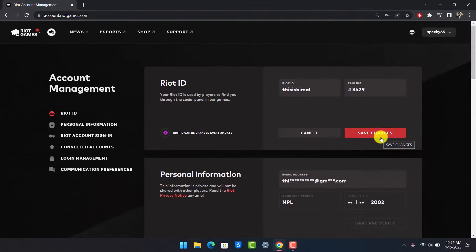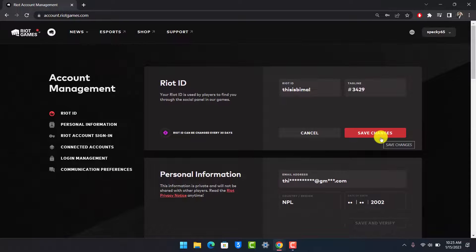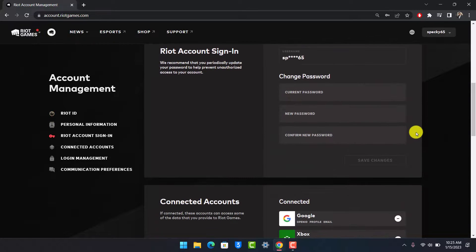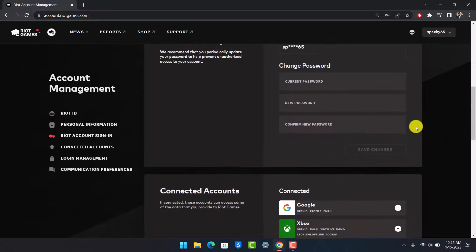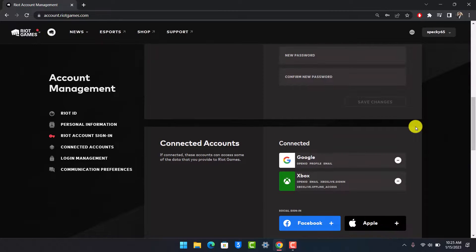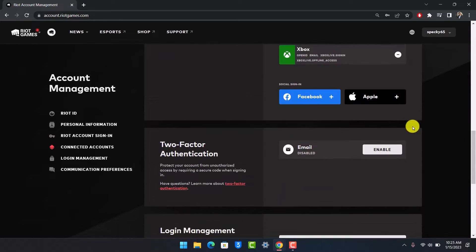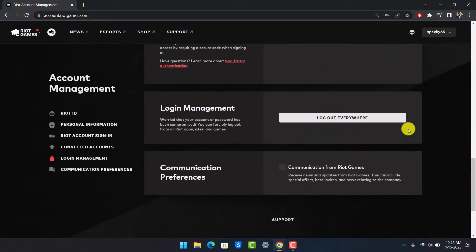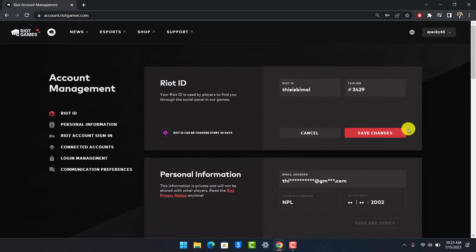That's all it takes to change your Riot ID or your Riot Games username. We hope the video was really helpful, and if it did help you, then make sure to leave a like and subscribe to our channel. If you've got any more questions, feel free to leave them down below. Thank you very much for watching till the end and see you soon in our next video.